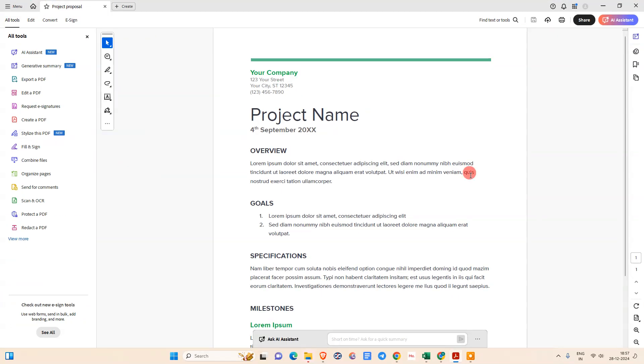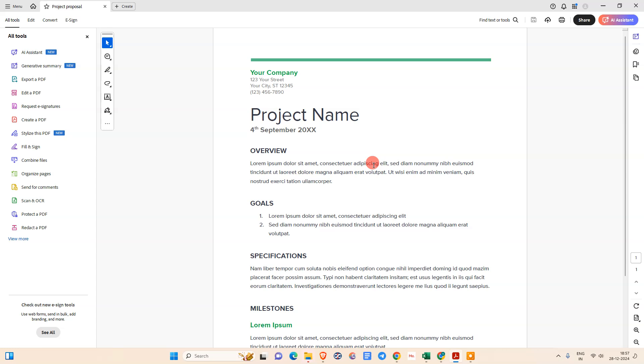Here I'm in my Adobe application. I have already opened one PDF file here. You can see this is a sample PDF file.